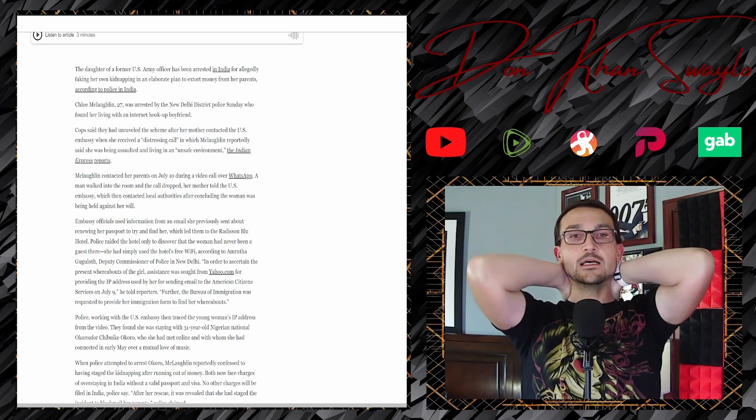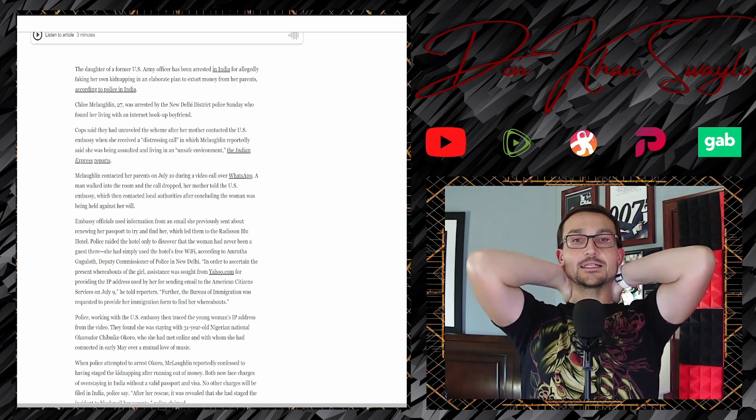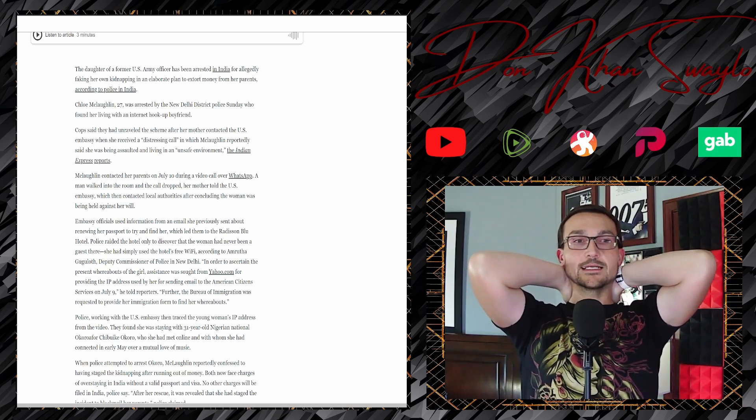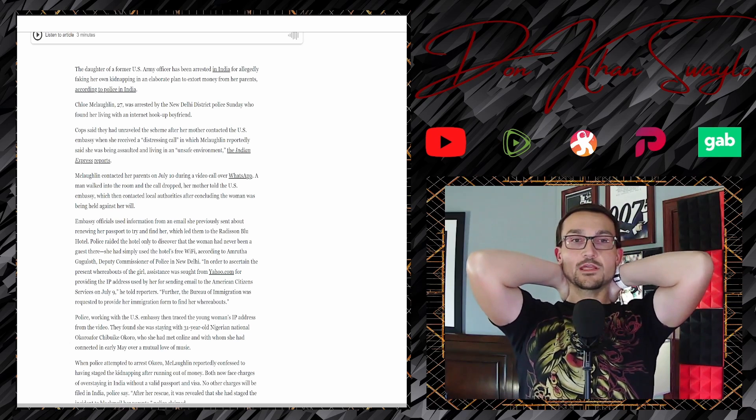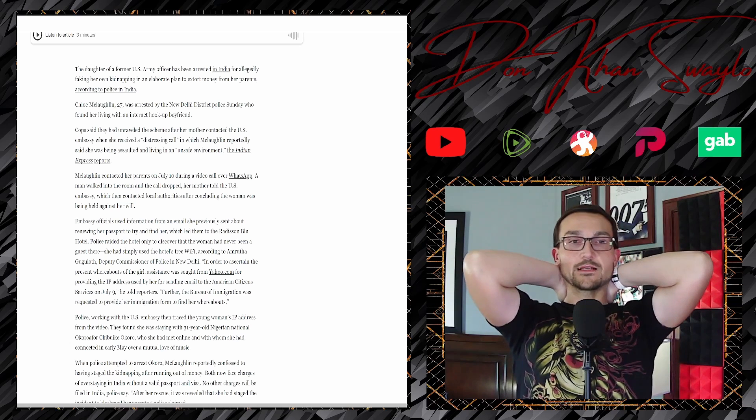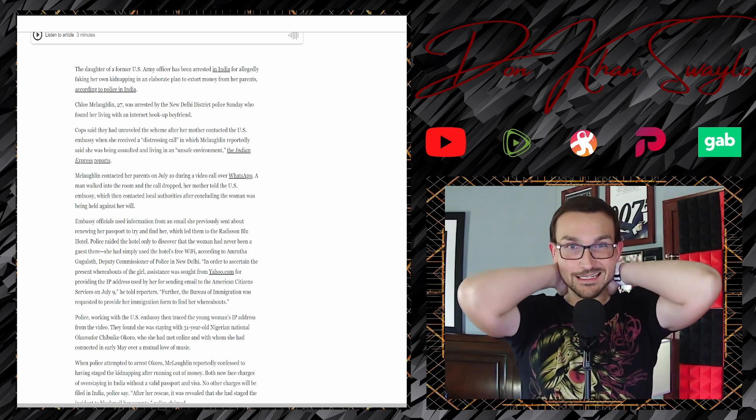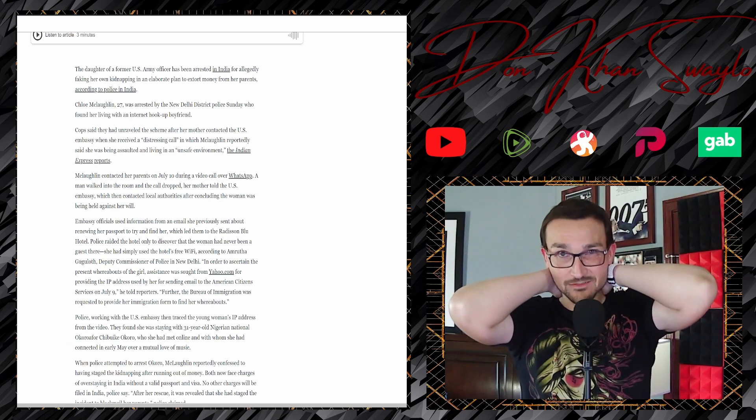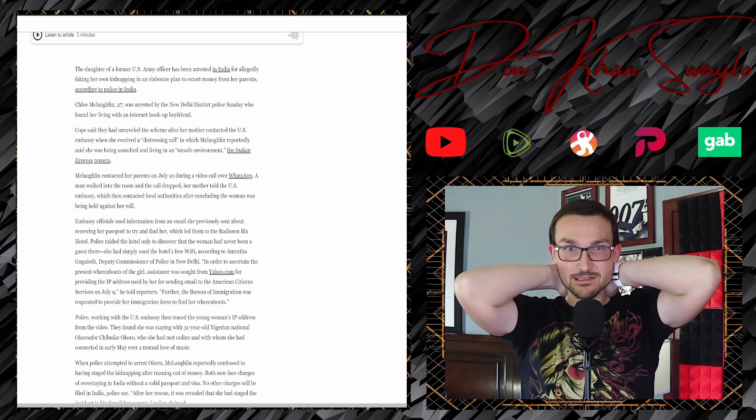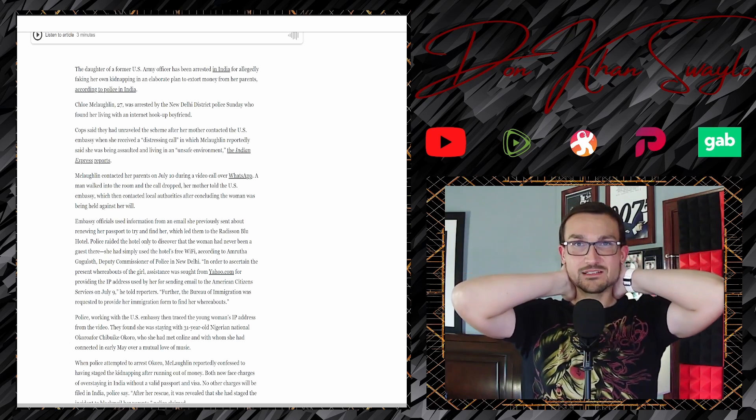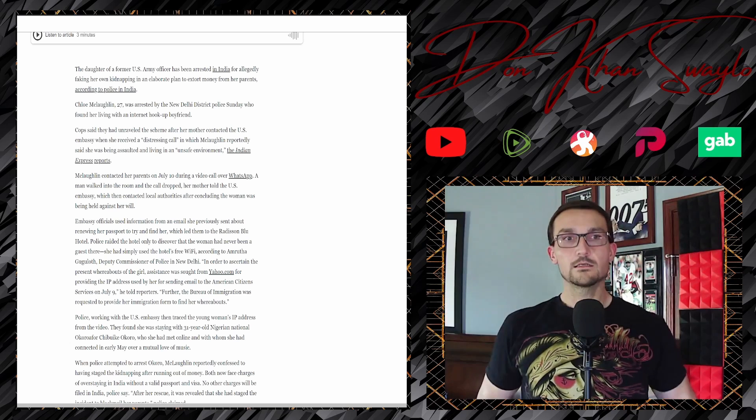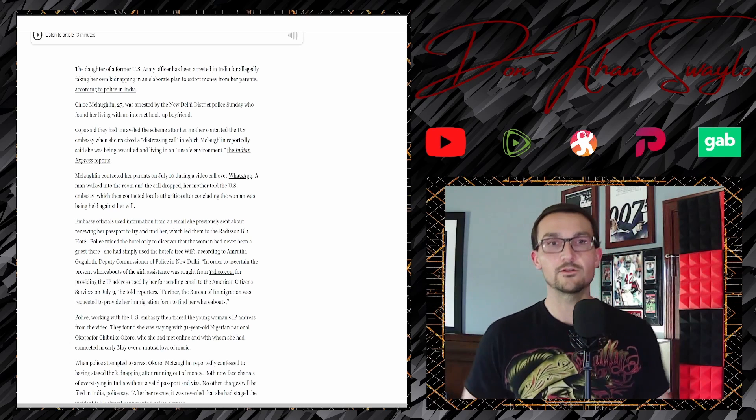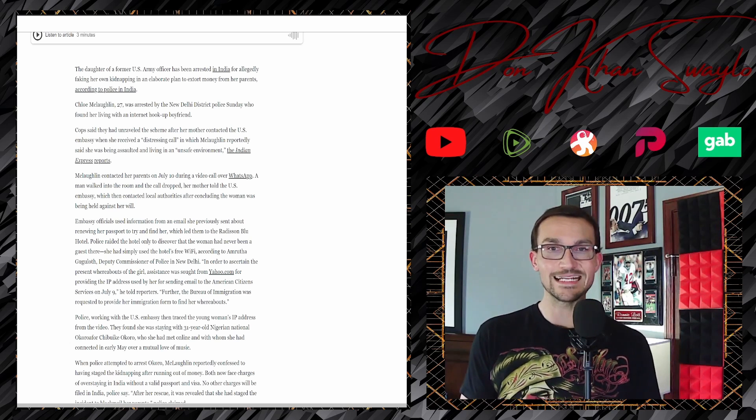So we have a 30-year-old who again just can't take responsibility for her actions, and then we have Chloe McLaughlin, 27, was arrested by a New Delhi district police Sunday who found her living with an internet hookup boyfriend. Oh my god. And you went to India, India of all fucking places, in order to hook up with a guy who's in fucking tech support.